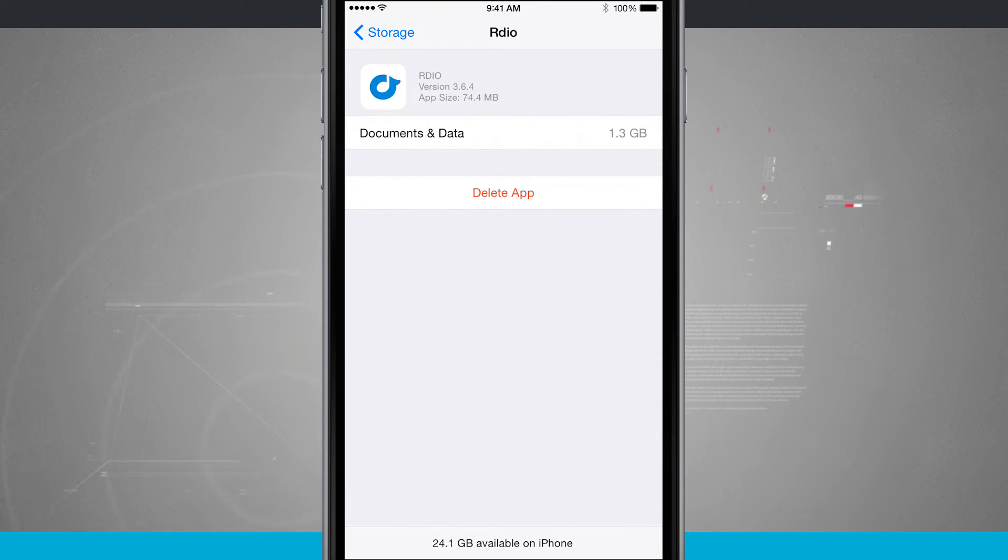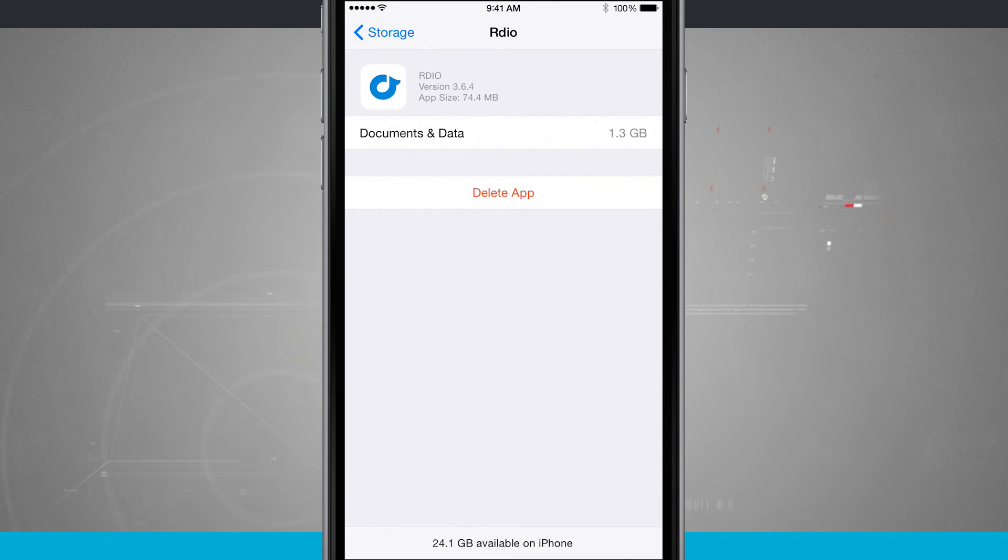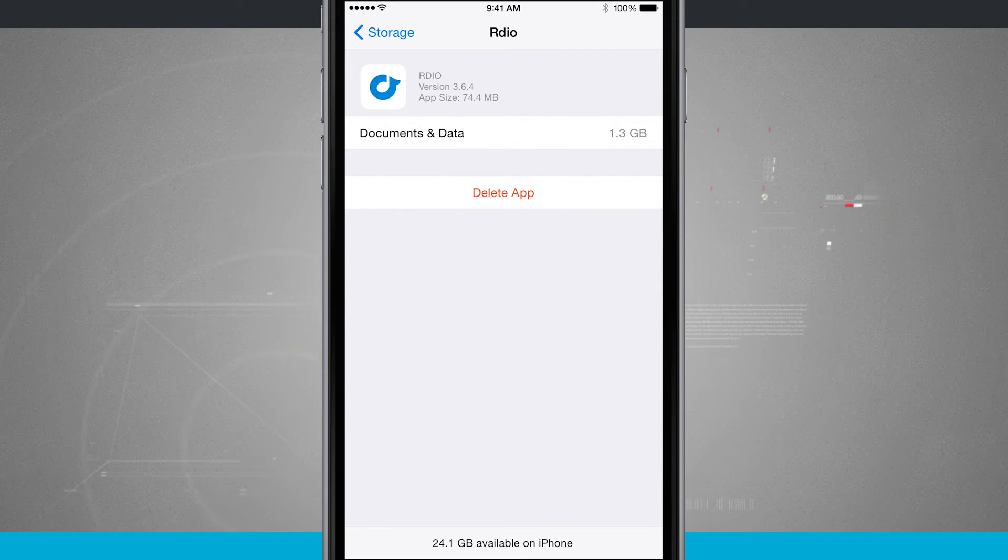But if I needed to clear out some room, I'm going to get back almost 1.3 gigabytes worth of storage on my device just by deleting this app.